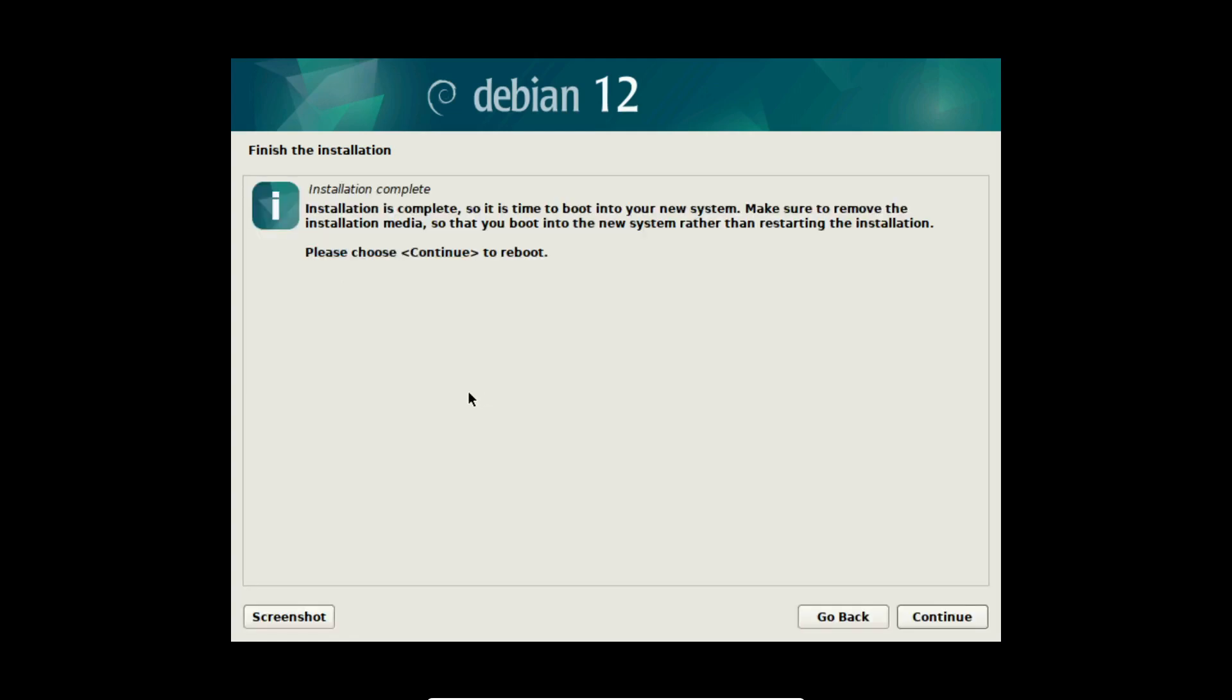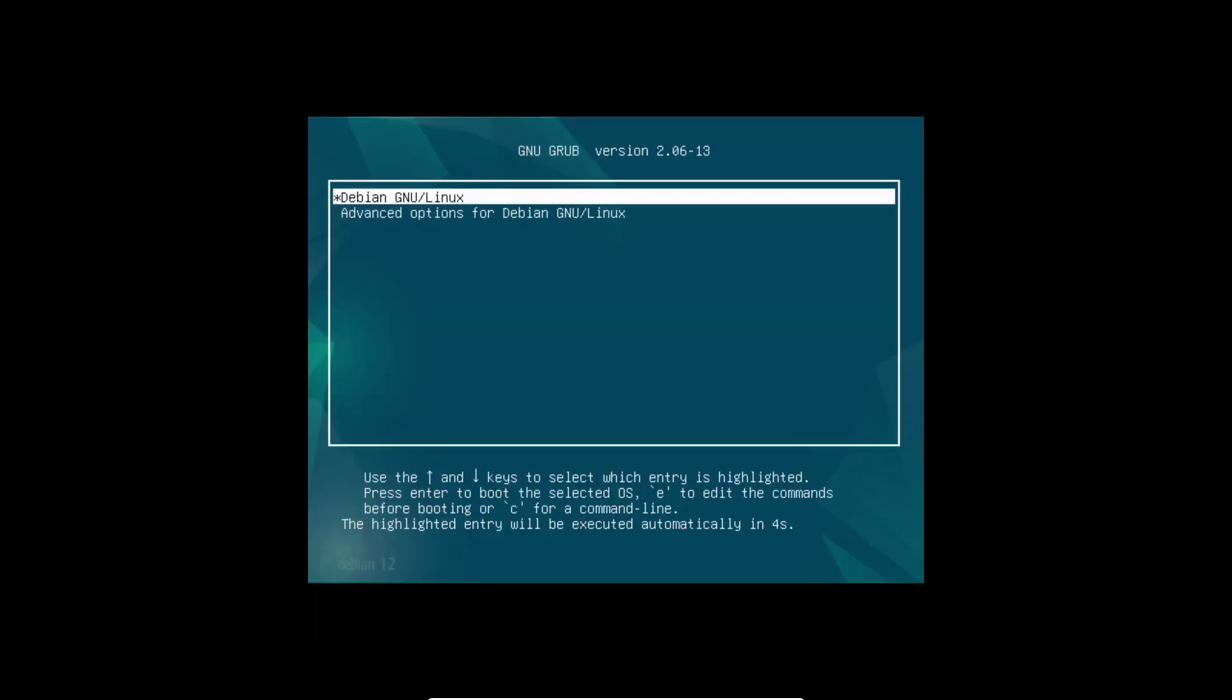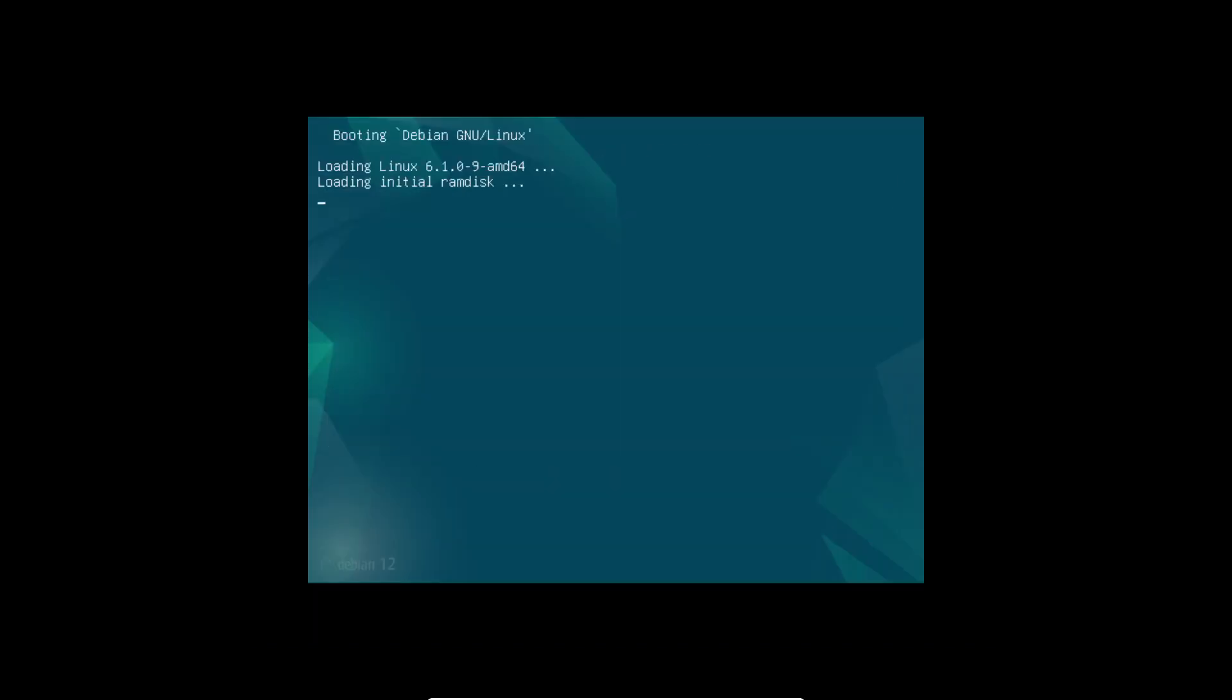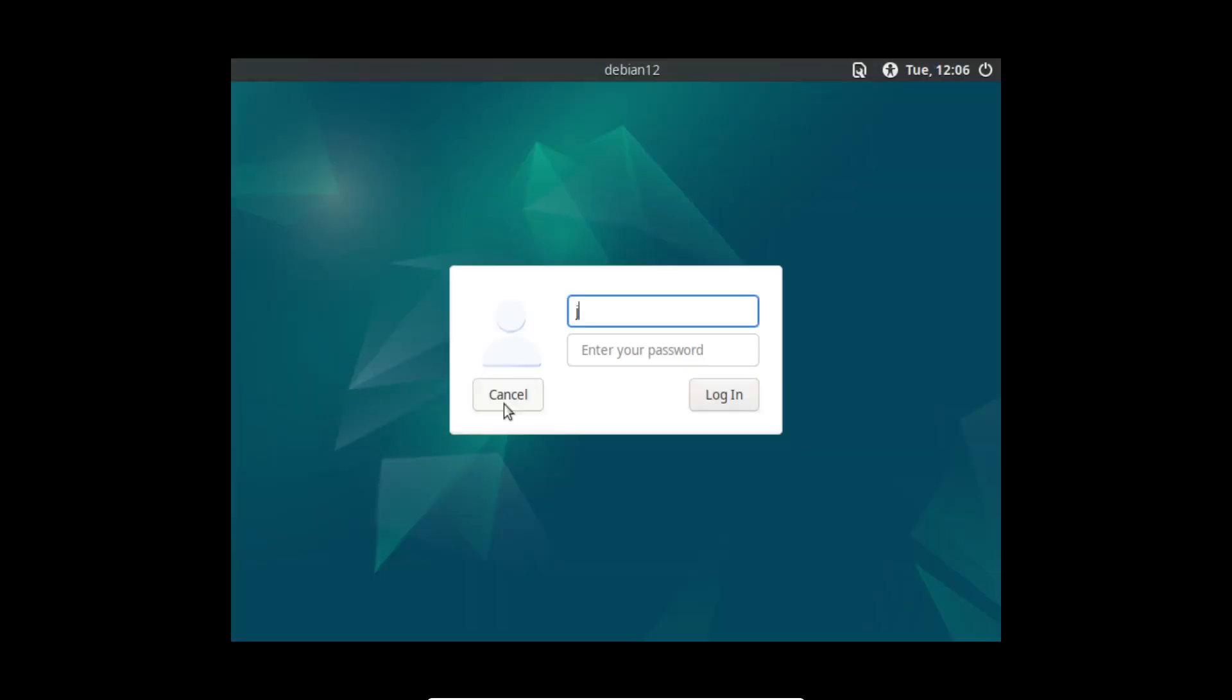Now our installation is complete so I select continue to reboot. After that Debian is starting for the first time and it is booting automatically. I type in my username which is written in small letters and type in my password.